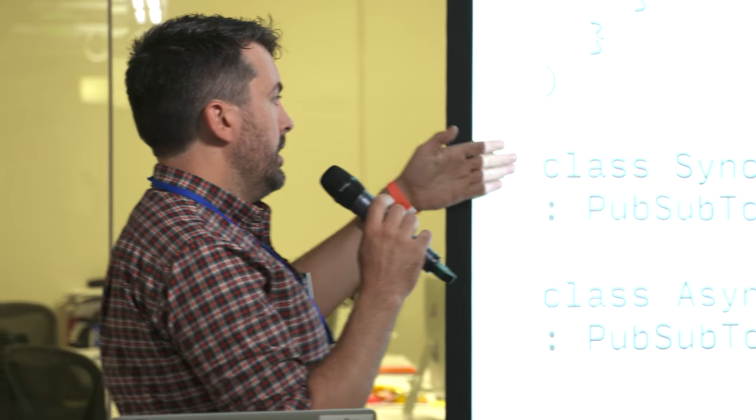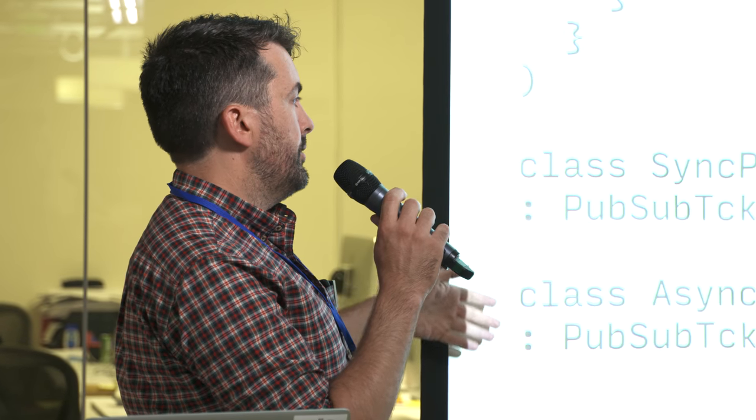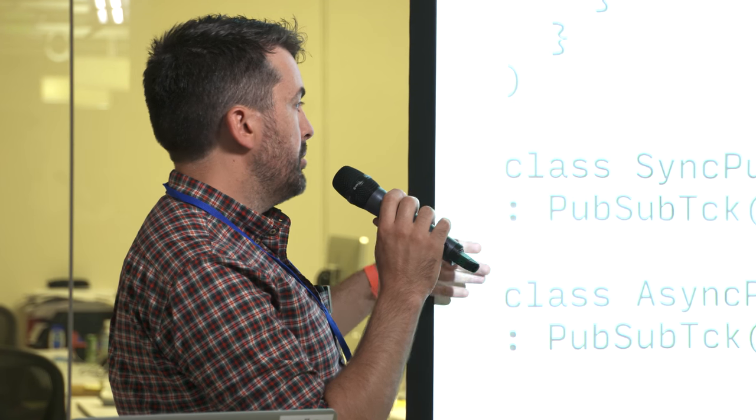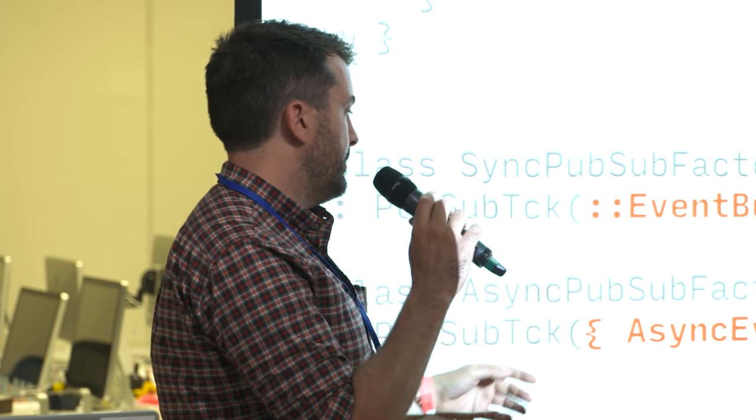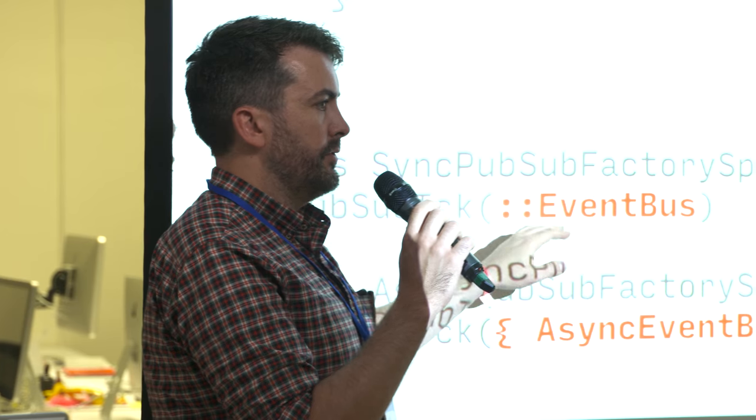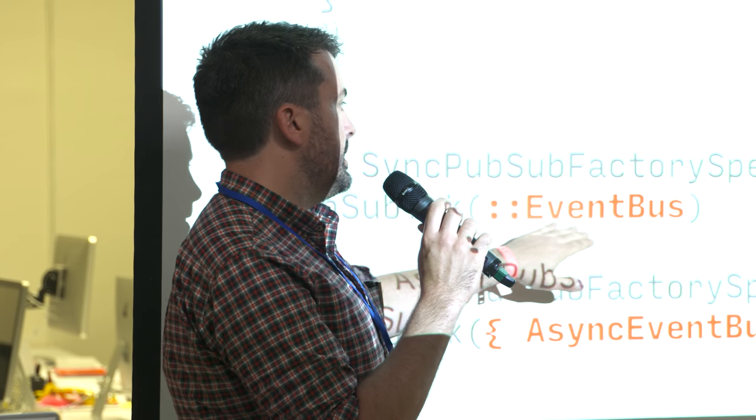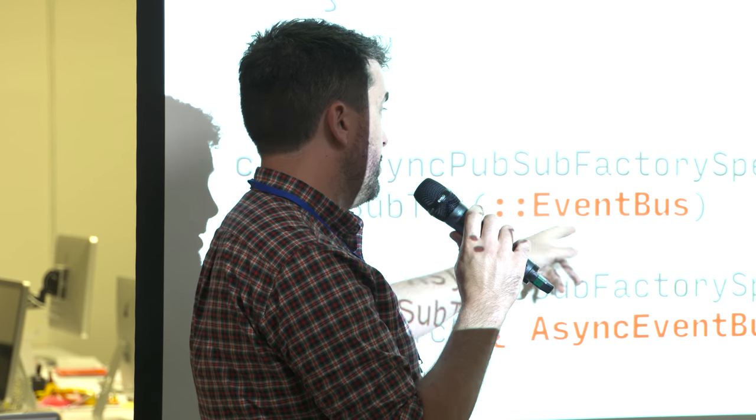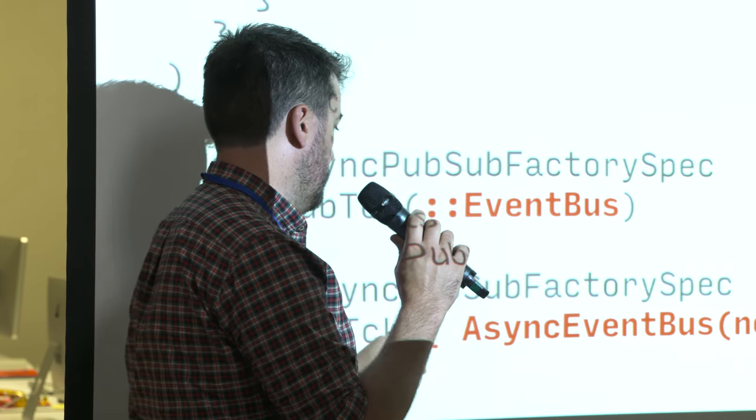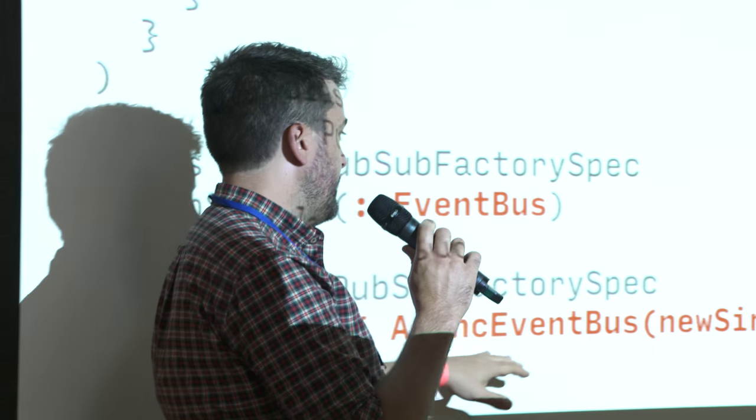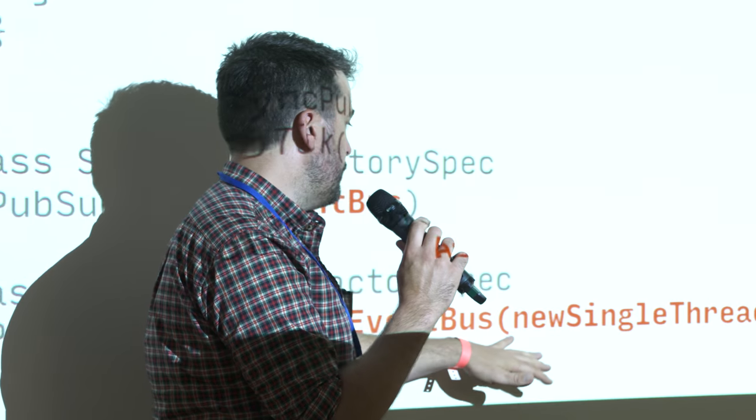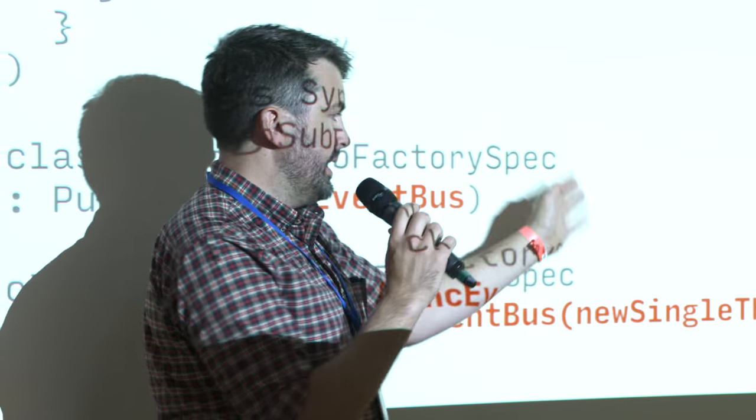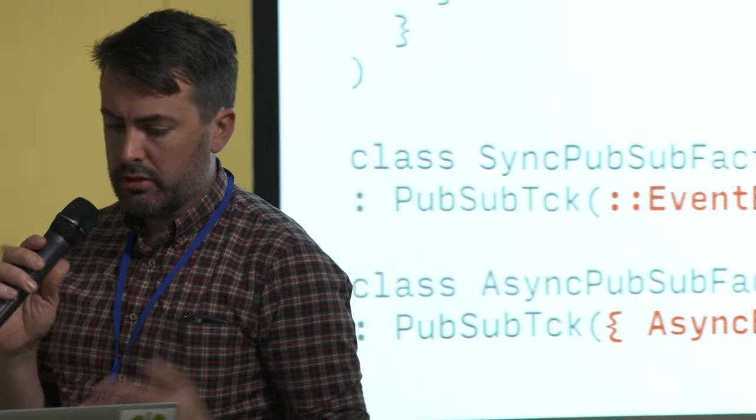Then the extension classes for testing specific implementations just provide that factory function. So here we've got one that uses Kotlin's funky new method reference syntax to reference the constructor of the standard event bus. You can do that if it's a zero arg constructor. And here we're actually using a lambda closure because it needs, it has a more complex constructor and some more complex setup going on. And this works great.